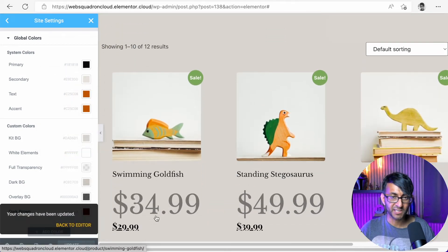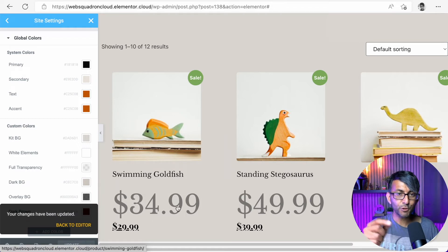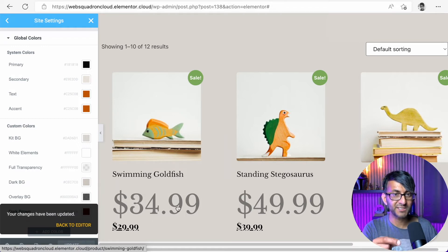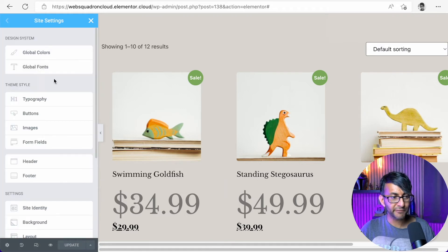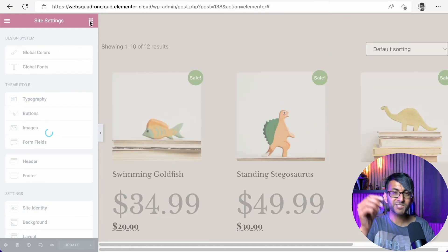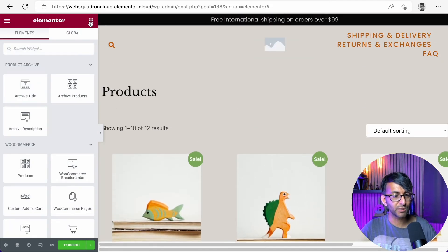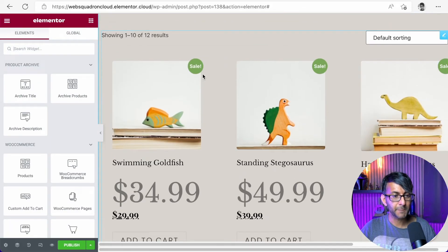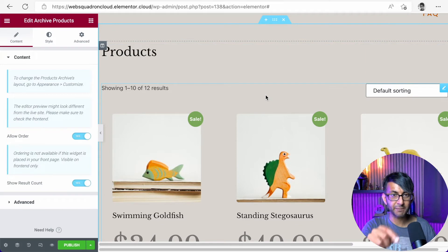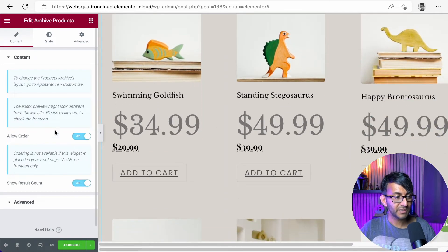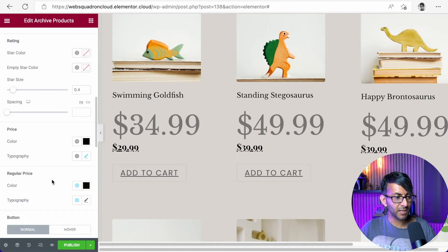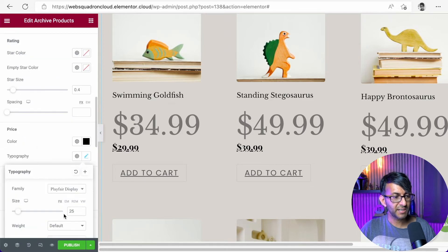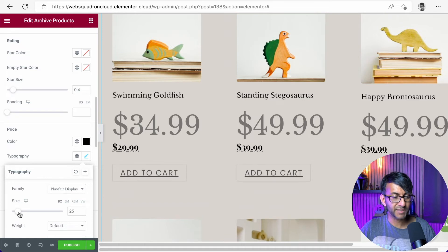So if you use the site settings and set your global colors and your global fonts and the sizing, you could actually control the look of your website. If I click on this widget, which is the product archive products one. If I now go to style, I'm going to go down and I'm going to go to price and I'm going to adjust the price size. I'm going to adjust the regular price, which is currently 75 pixels, which is way too big. So there we go. I can now make it smaller.